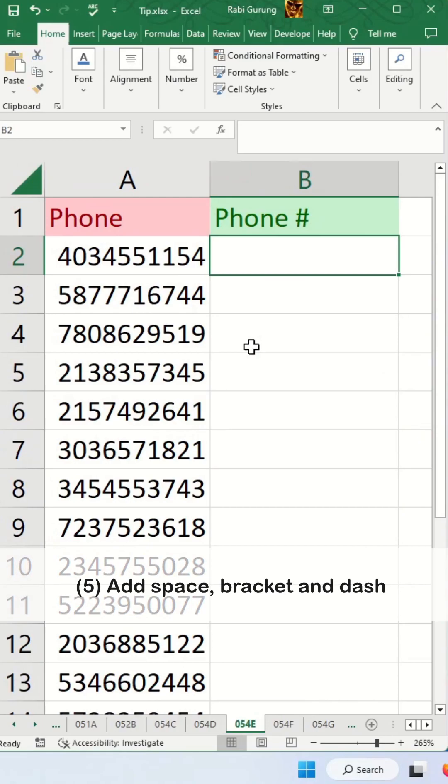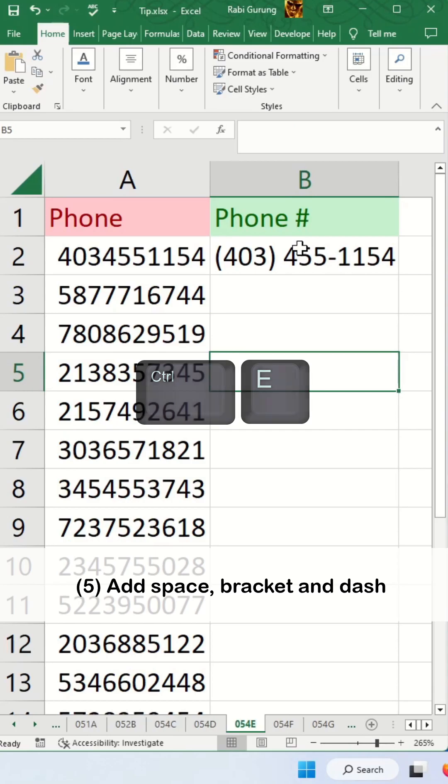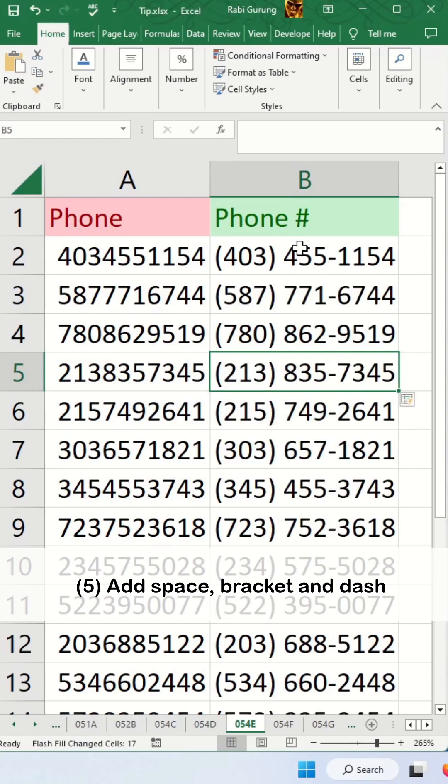You can add space, brackets, and dashes. Let's say for example this cell here, and then you press Ctrl E and it follows the same format.